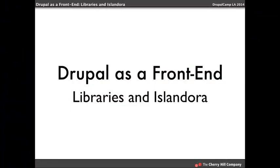I'm going to be talking about using Drupal as a frontend, as opposed to most other people here today talking about using Drupal headless. And mostly I'm going to be talking about Islandora and how libraries can use Islandora to create a digital repository of their assets and what we've done with Detroit Public Library.